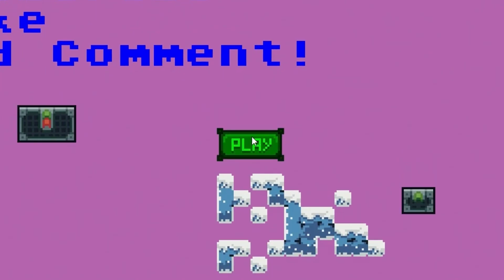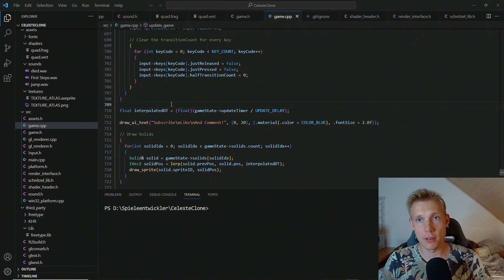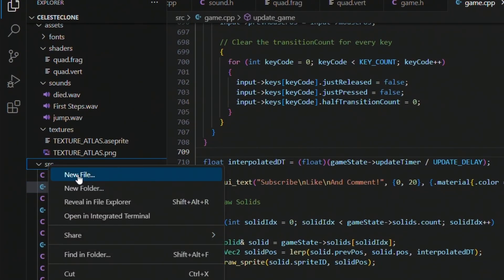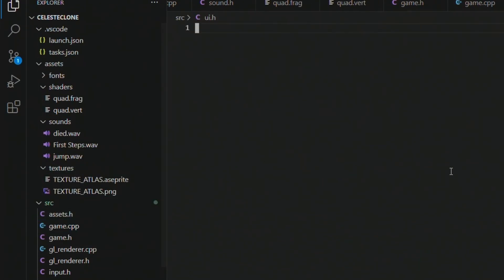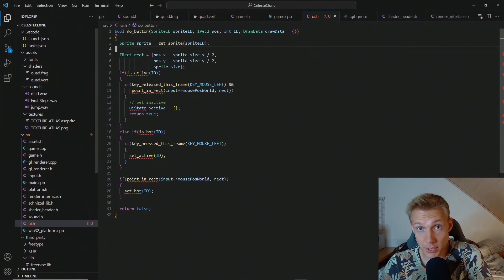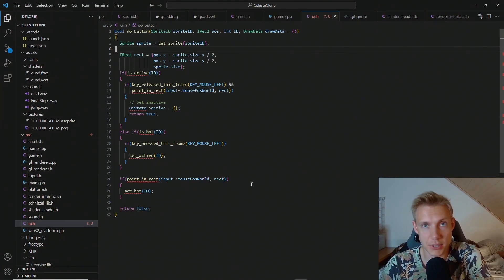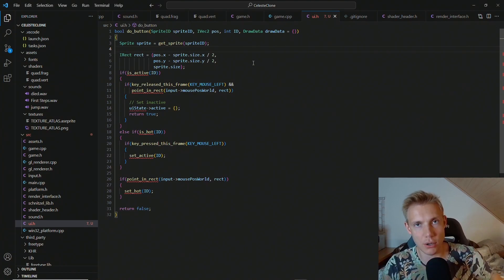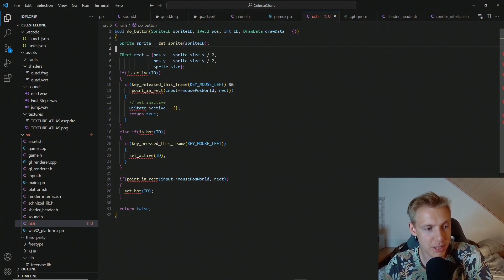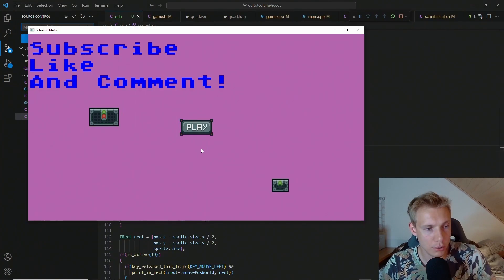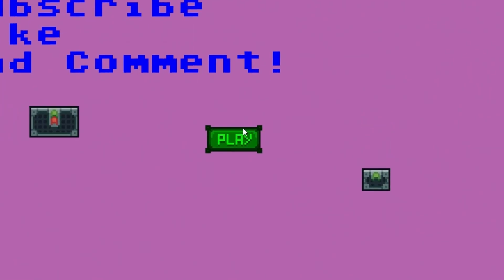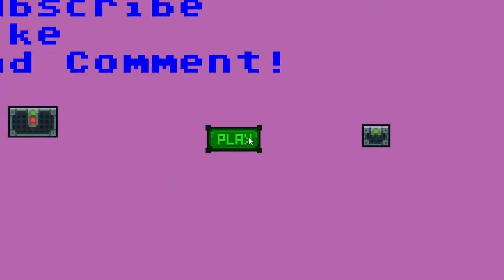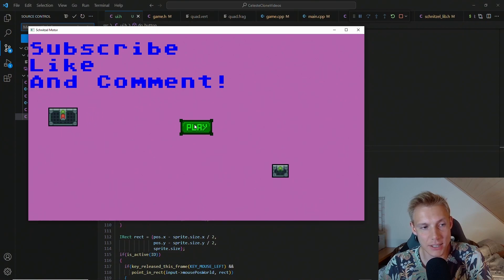What's up everybody, this is Cakes and welcome back to another tutorial in which we create UI. The first thing I want you to do is create a new file and call it ui.h. The first thing we're going to create is a very simple button. A button works as follows: whenever you enter with your mouse inside the rectangle of the button, we set this button as being hot — meaning the mouse is inside and we are tracking it.